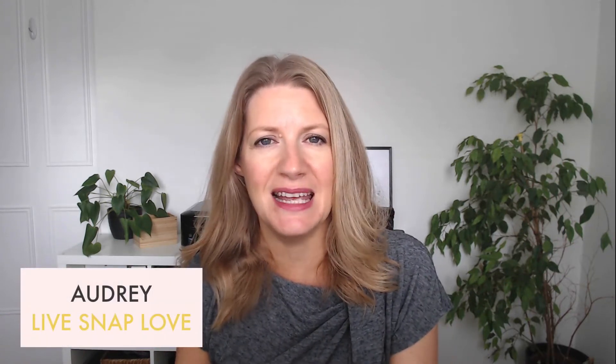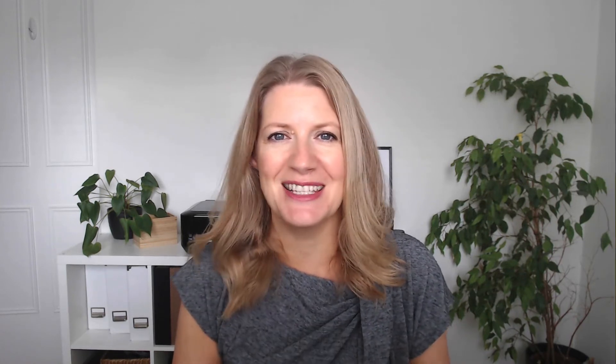I'm going to walk you through step by step, setting by setting, exactly what you need to do to export your images for Instagram. Now do make sure that you stick around until the end because I've got a little bonus for you that I think you're going to love, but for now let's dive into Lightroom and I'll show you how it's done.